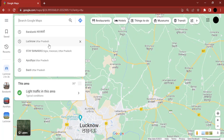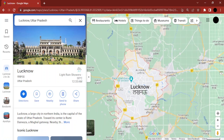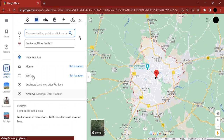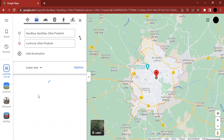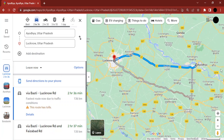So I'm going to show you the whole process. First I'm going to search for Lucknow and then add directions. My starting point is going to be Ayodhya, and it shows me the whole route.